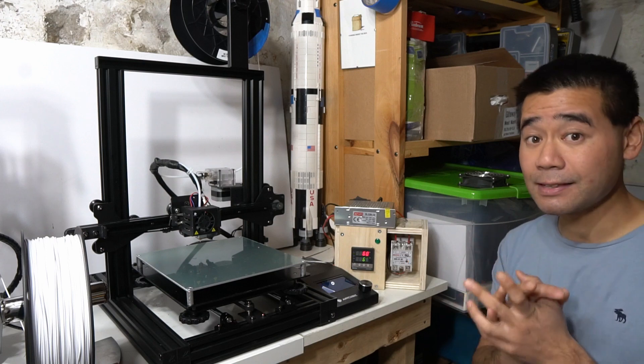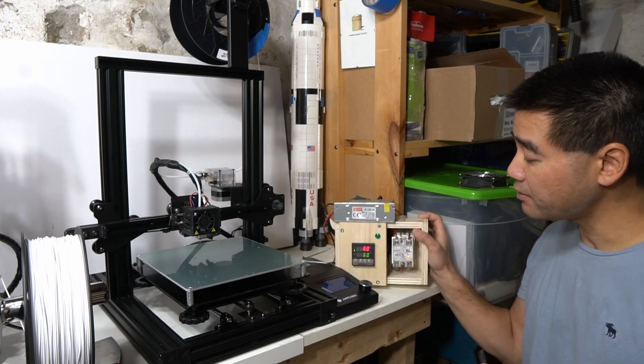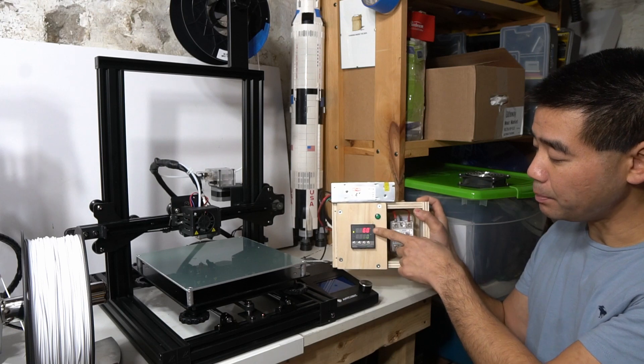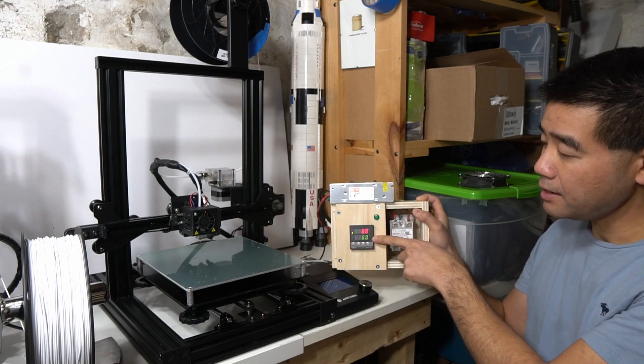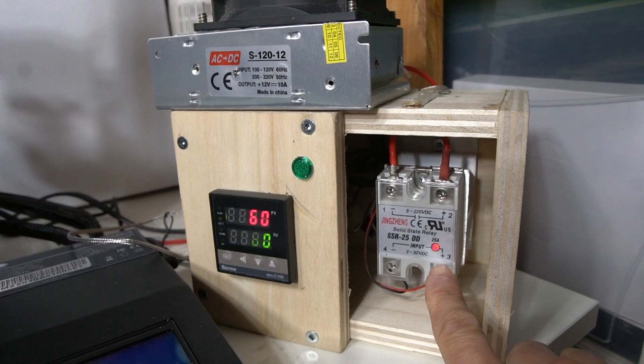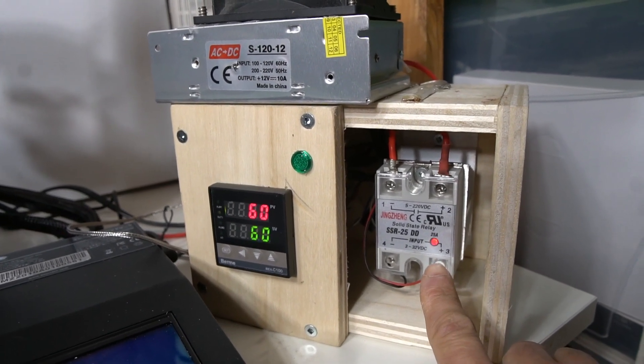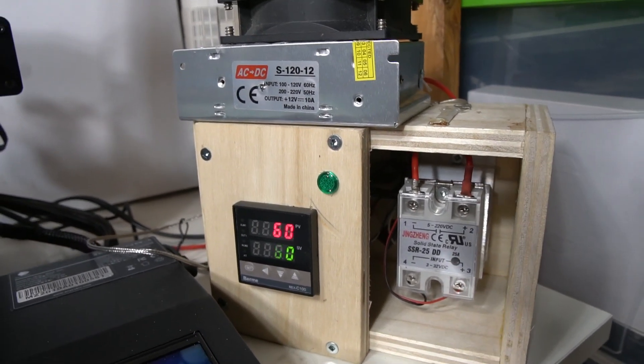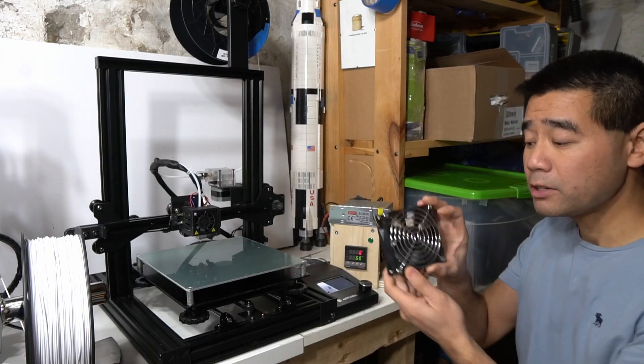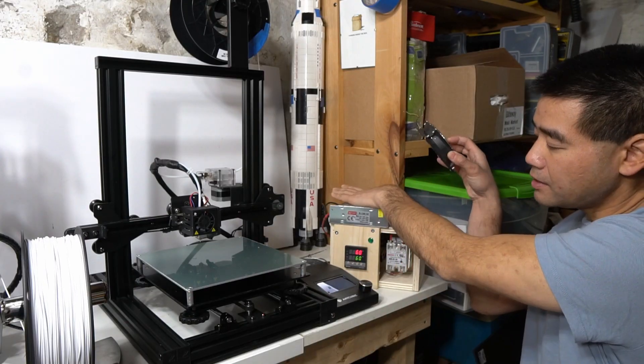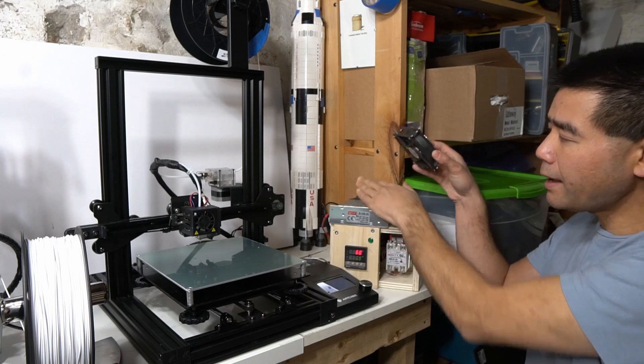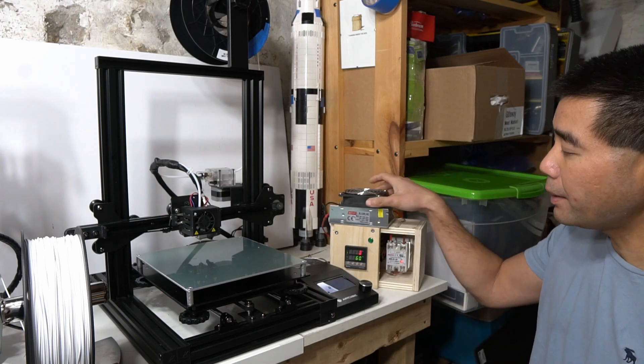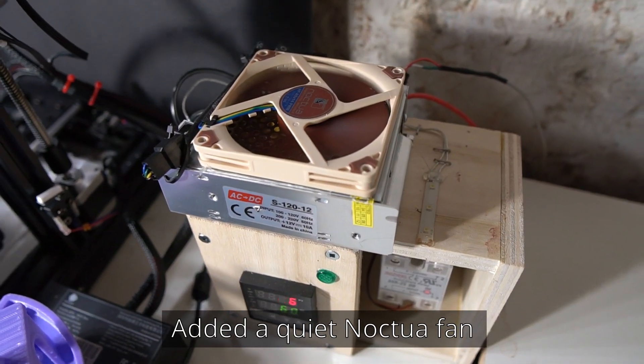But if you want to add a heated print bed to your printer without mucking around with the firmware on the printer itself, this is definitely a very low-cost and easy solution to do. As you can see, as I've been talking, we've hit the set value of 60 and it's holding steady. You can see here that the red light is just blinking on and off very slowly just to maintain that temperature. The other thing I might do is add a fan onto this power supply, but it's only lukewarm right now, so I don't even think I need to do that.